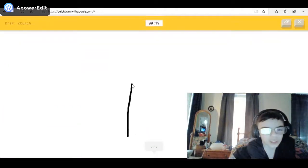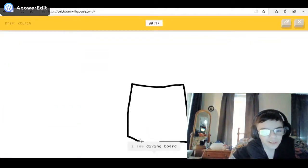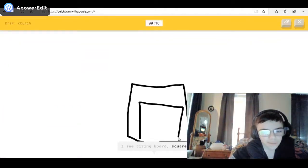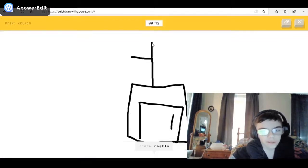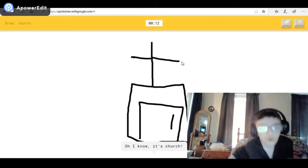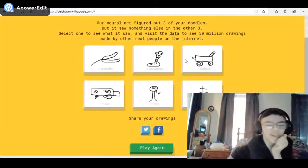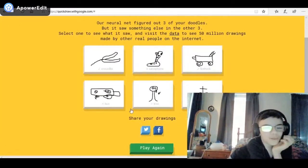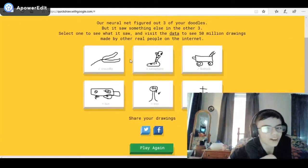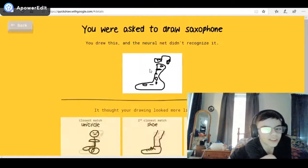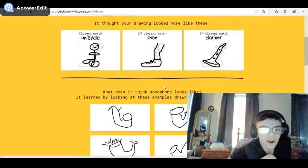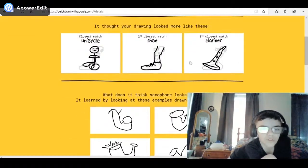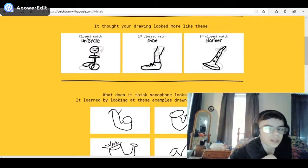I'll just draw the building. I see diving board, or square — that's a big door — or oven, or barn. I see castle — oh, I got it! I know it's church! Yeah! So I got the crocodile, didn't get the saxophone. That looked like a foot, and that looked like a clarinet kind of.